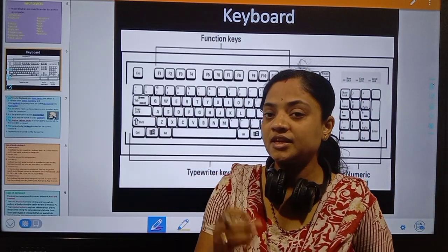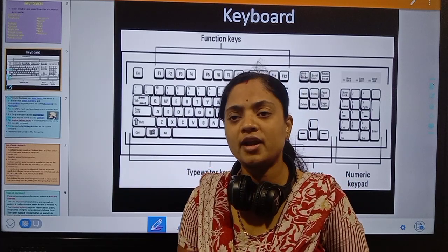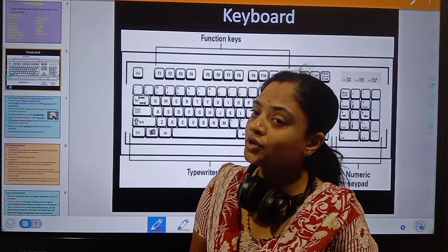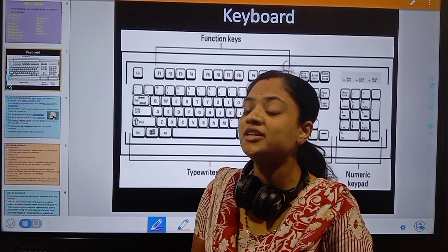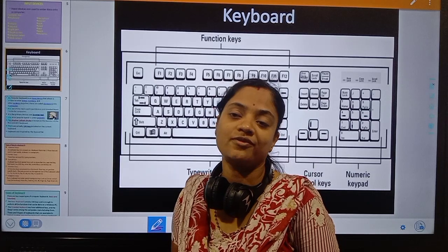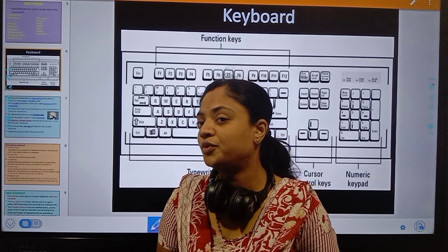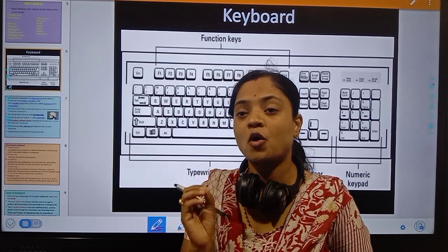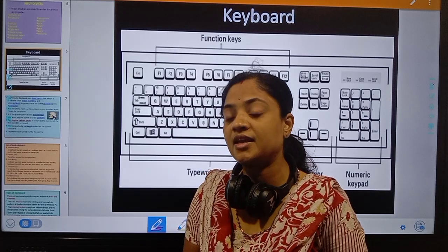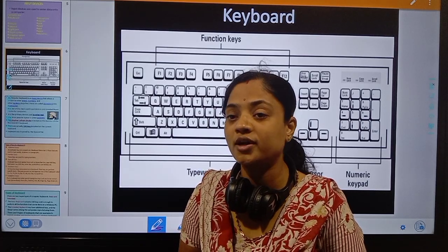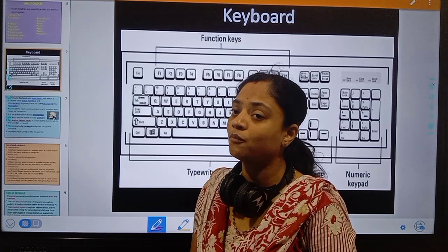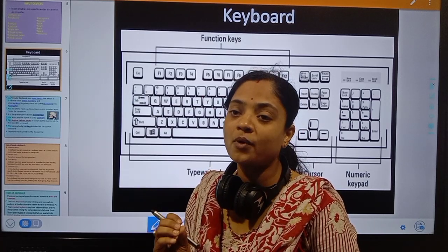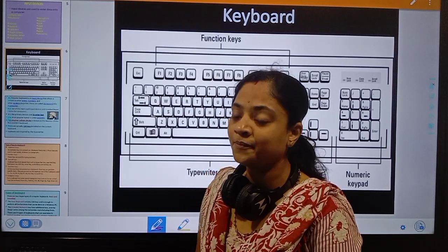For basic computer work, we will discuss basic input and output devices. Basic input devices are keyboard and mouse; basic output devices are monitor and printer. This is the basic daily requirement to do work on a computer. Now we will discuss all the important basic input devices, starting with the keyboard.